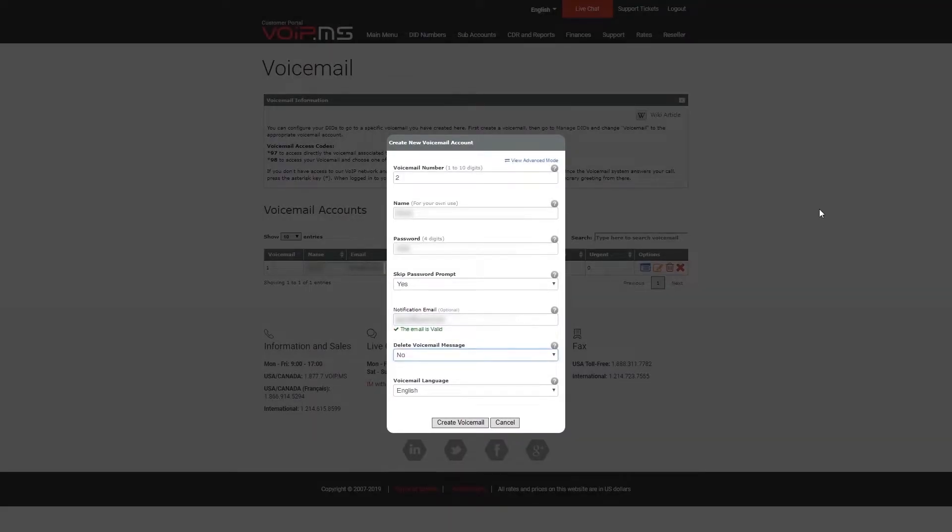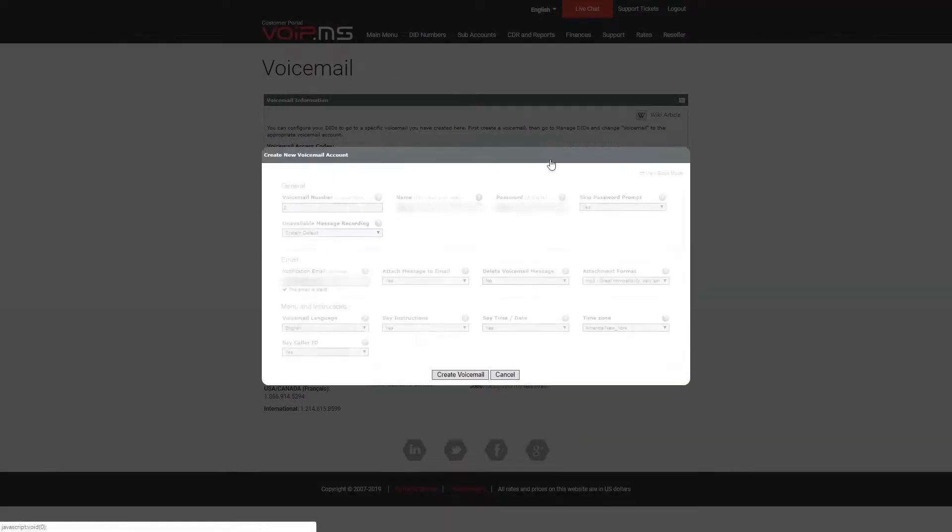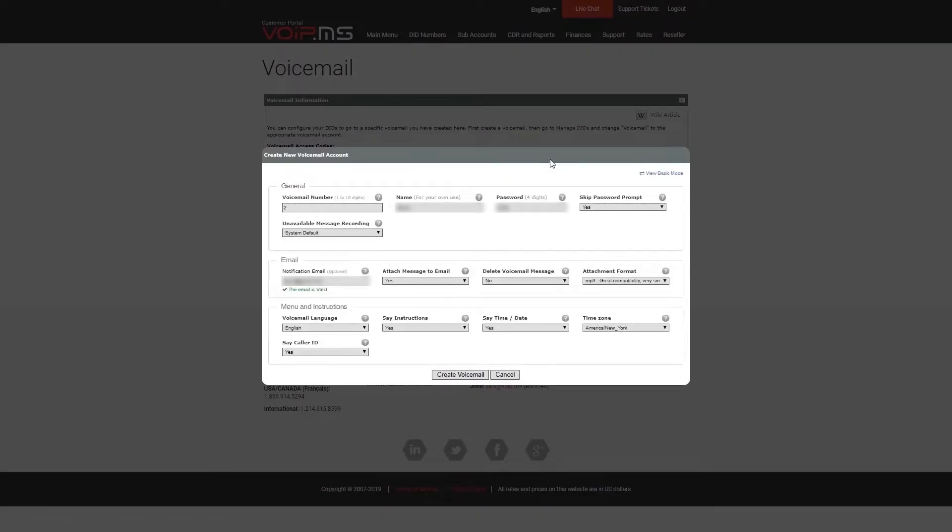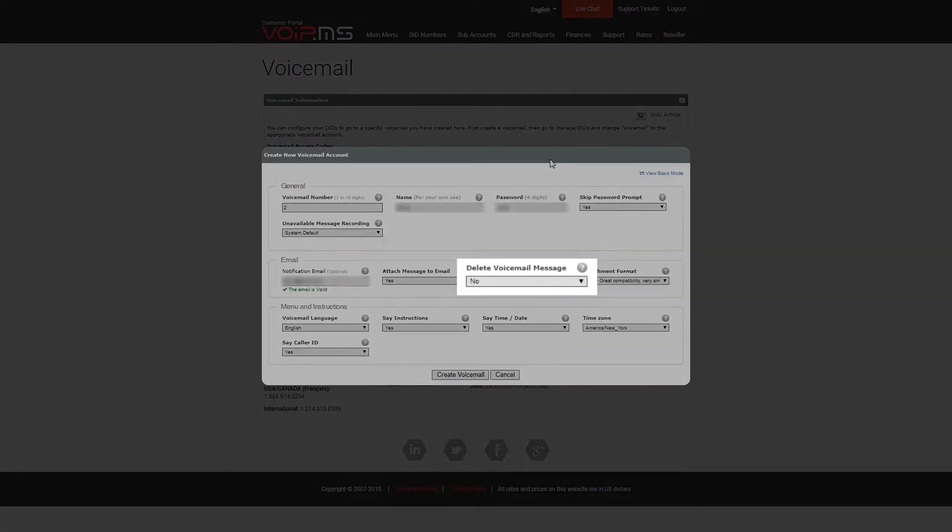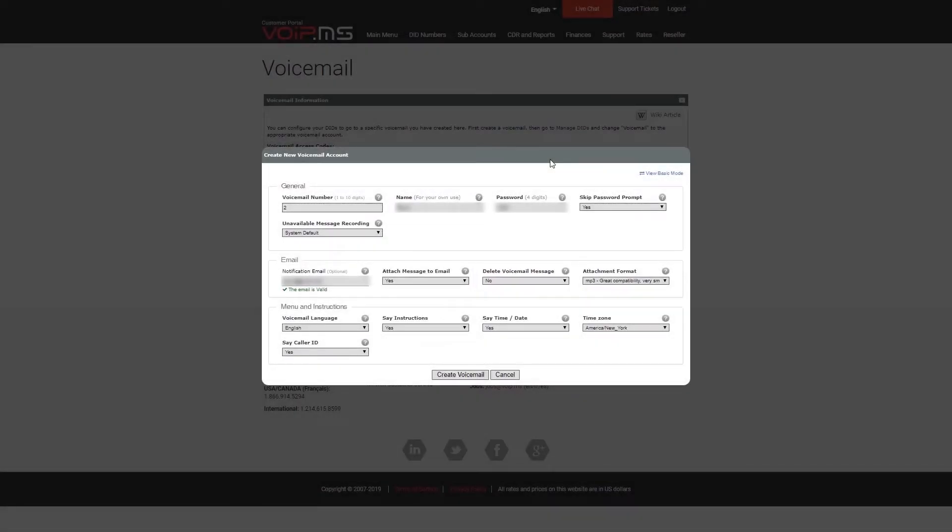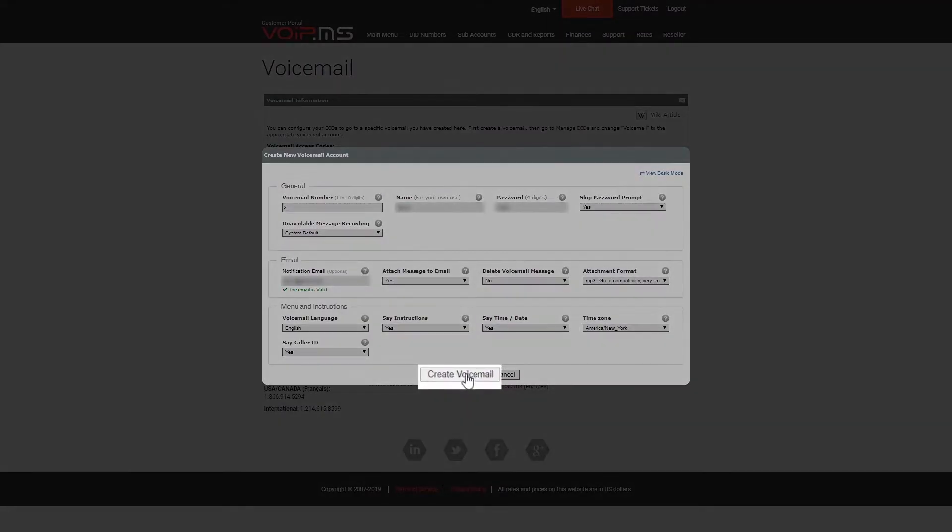You may also click View Advanced Mode for more parameters, such as delete voicemail message every time it sends an email notification. Once you are set, you can click the button Create Voicemail.